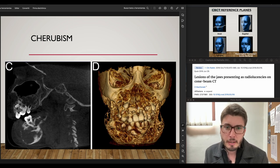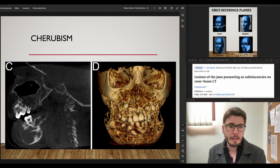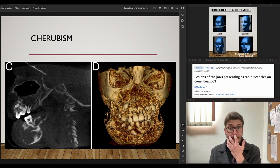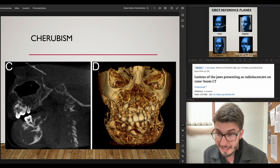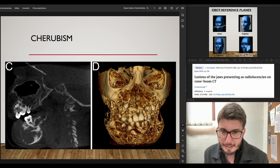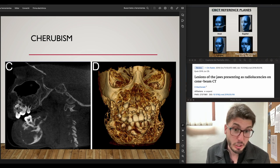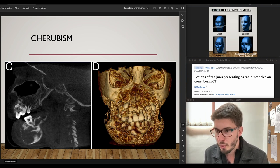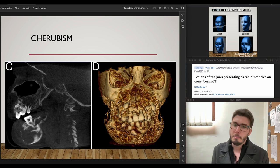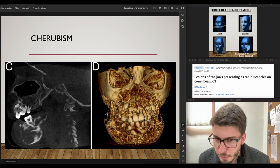Cherubism — patients are very young, and these are bilateral multilocular lesions. They can still be well-diagnosed and surgery can be planned using 3D imaging. There is a lot of buccal-lingual plate expansion, bilateral lesions, impacted teeth, and many other alterations.